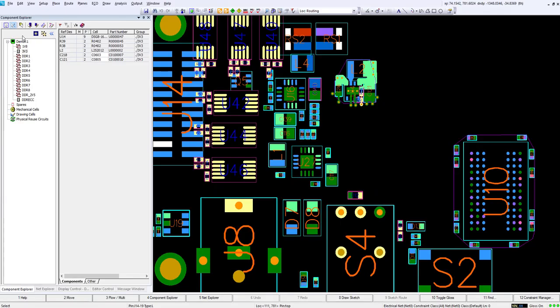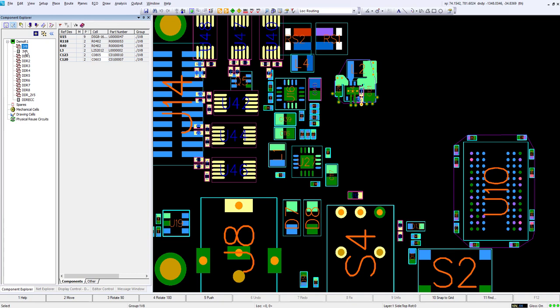In our layout in the component explorer we can see we have these groups created for us: our 1.8 volt, 3 volt, and our DDR 2.5 volt.